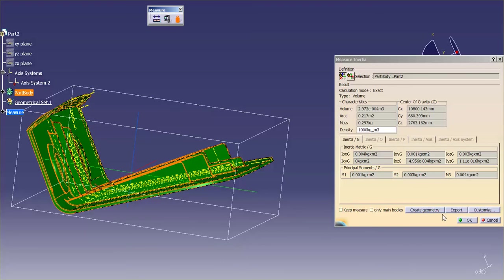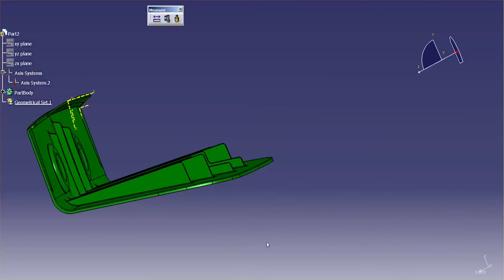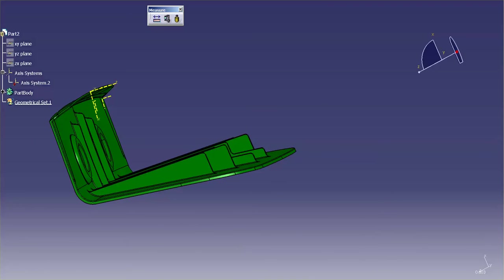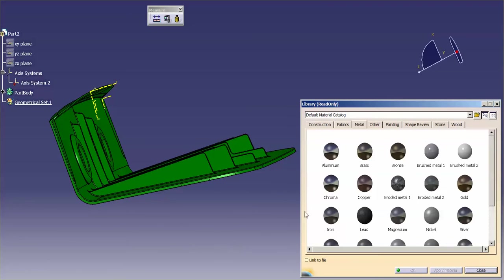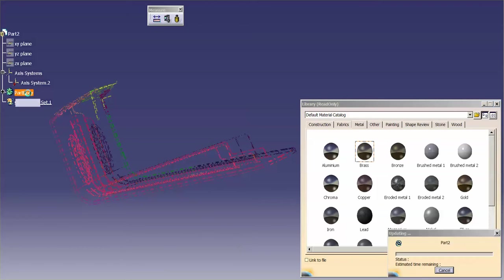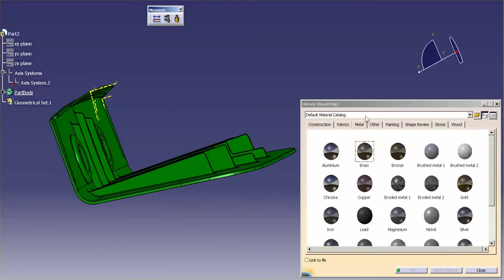Now, I'm going to just cancel this, and I'm just going to apply a material. The material I'm going to use, we'll use something nice and heavy. Brass is good. Apply that to the part body.